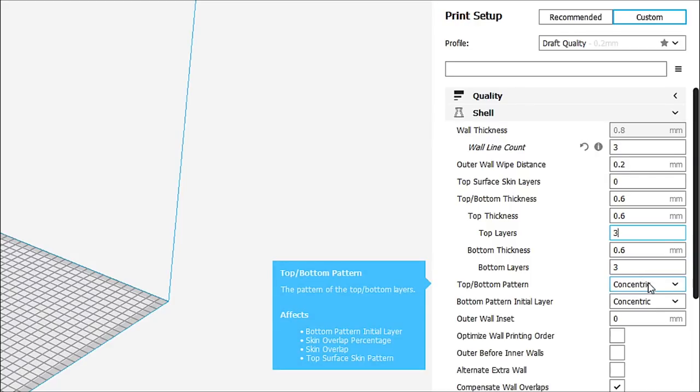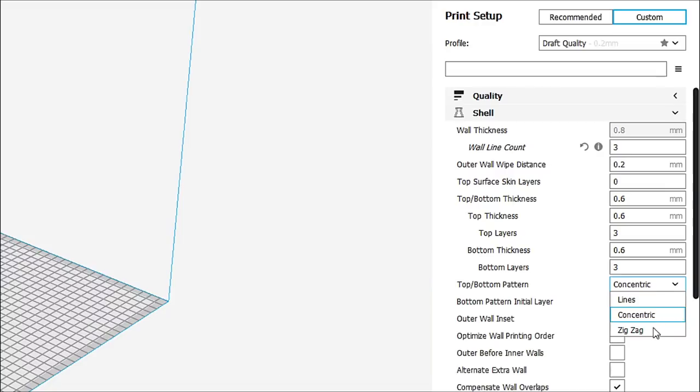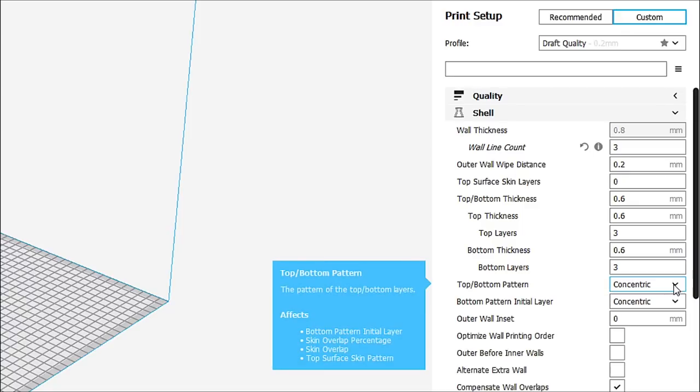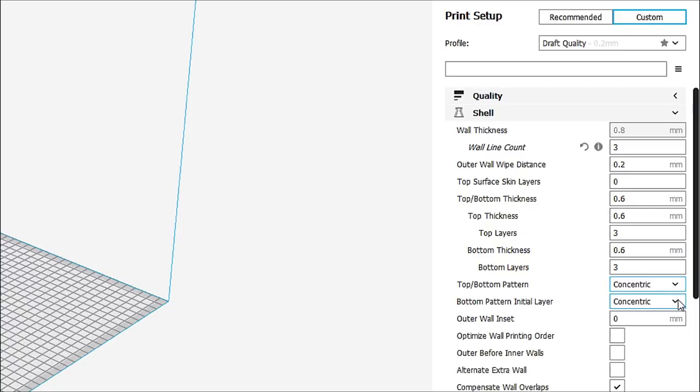Top layer pattern. Now, you can have it concentric. You can have it zigzag. Or you can have it lined. I just typically leave it on concentric. If I want a smoother line, then I will change it. But usually I don't.